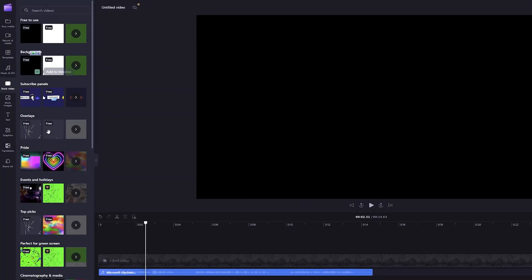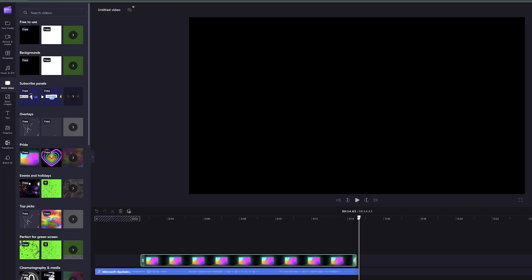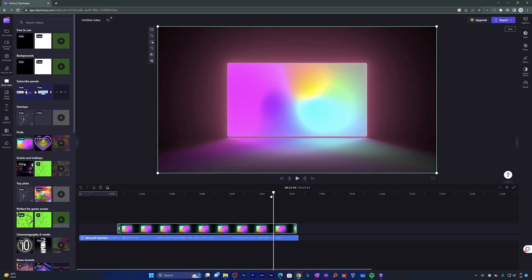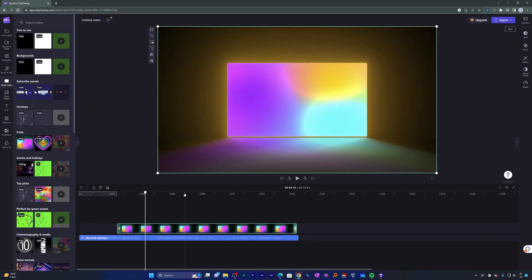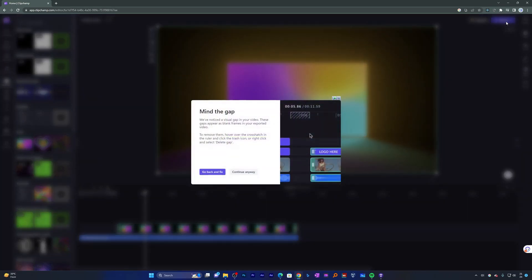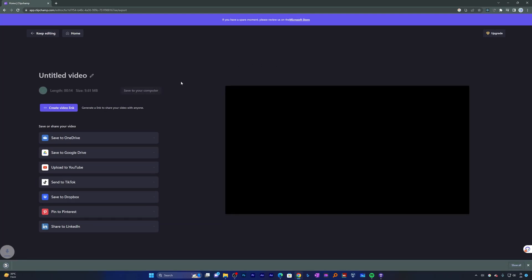So in this way guys, not only can you create free text to speech, but you can quickly add or edit video as well. Now in order to export it, you simply need to click here on Export. In this way guys, we can export it.